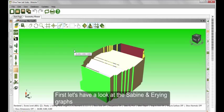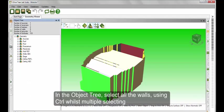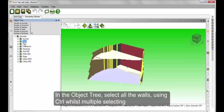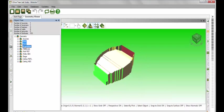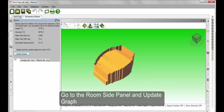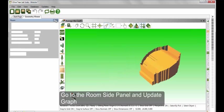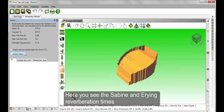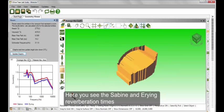By selecting all the wall surfaces, we can see the Sabine and Erring reverberation time graphs. You can multiple-select surfaces whilst pressing the control button. In the room side panel, select Update Graph. This will display the Sabine and Erring reverberation times.